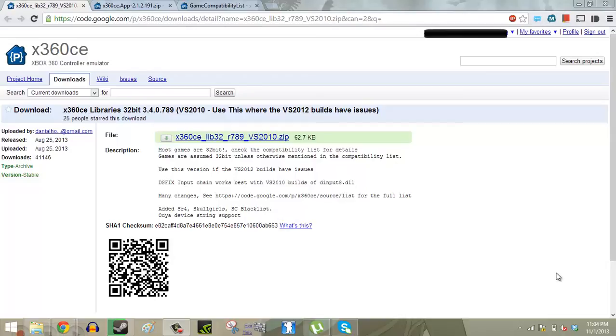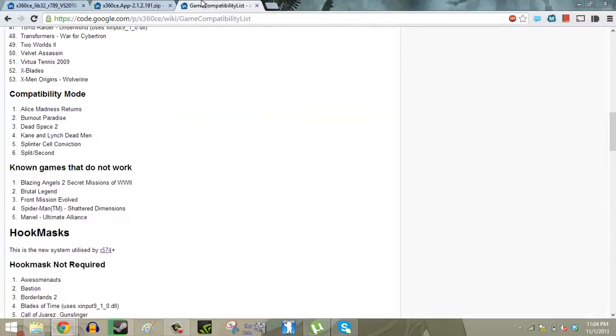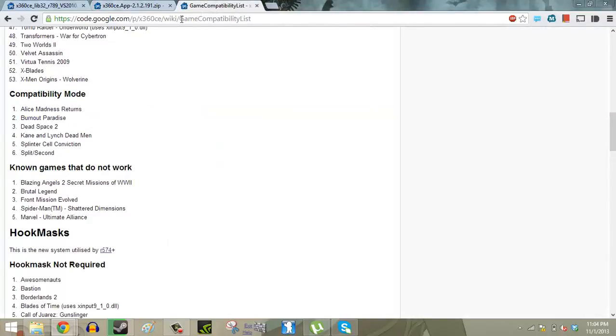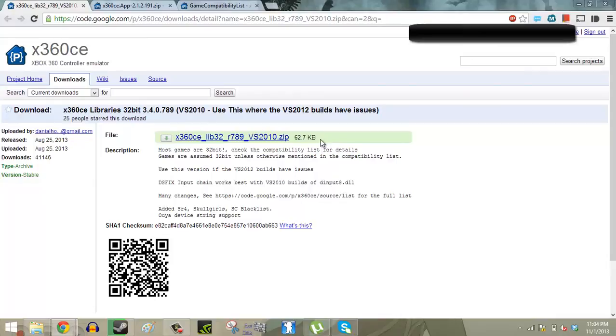Now you guys are going to need two programs. One of them is an Xbox 360 controller emulator and the other one is something that we're going to use to edit that controller emulator, and then we're going to have a compatibility list to edit one of those things in the emulator again. So I'll post a link to all three of these webpages in the description below.